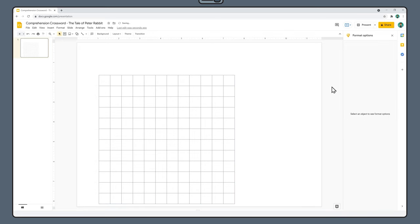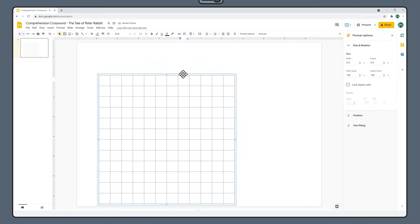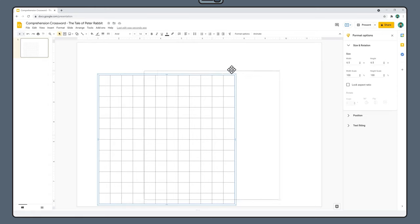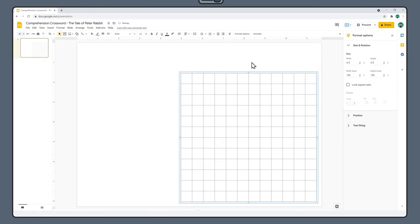Then click and drag your table toward the bottom right hand corner, leaving just a little bit of space from the edge of the page.